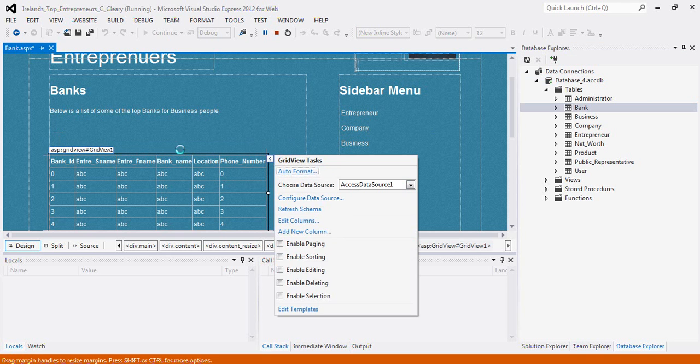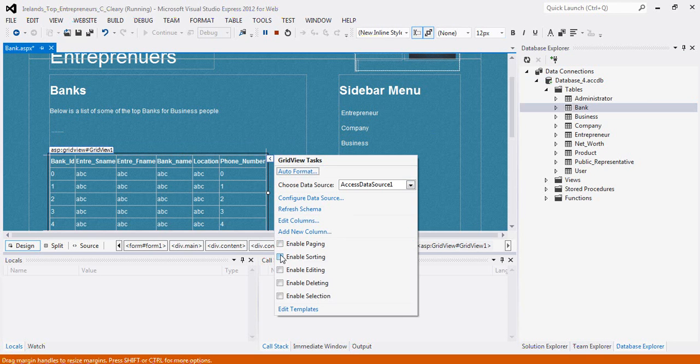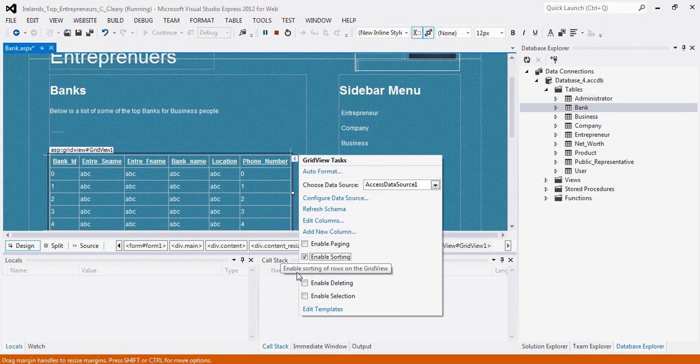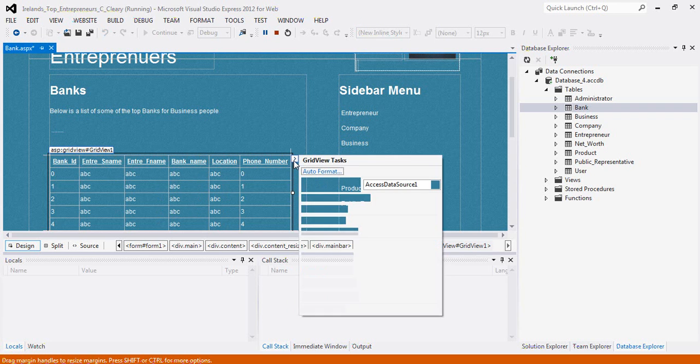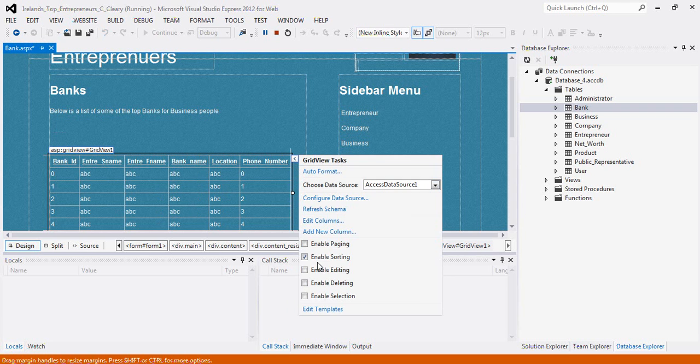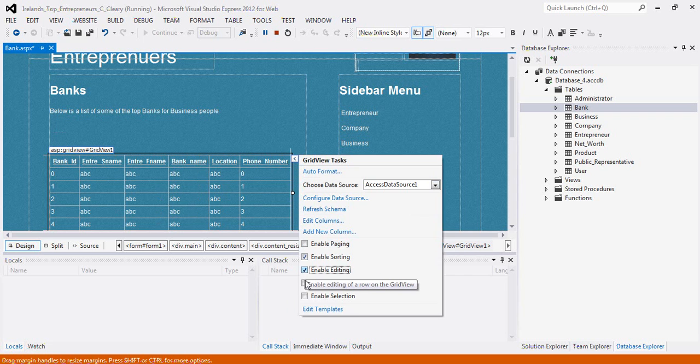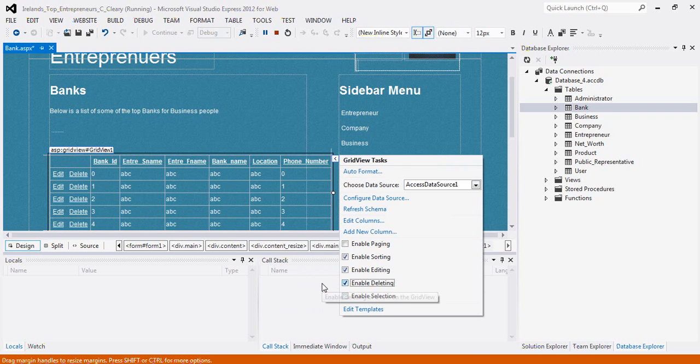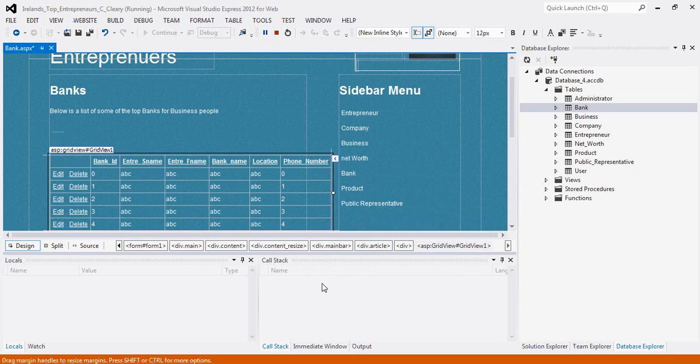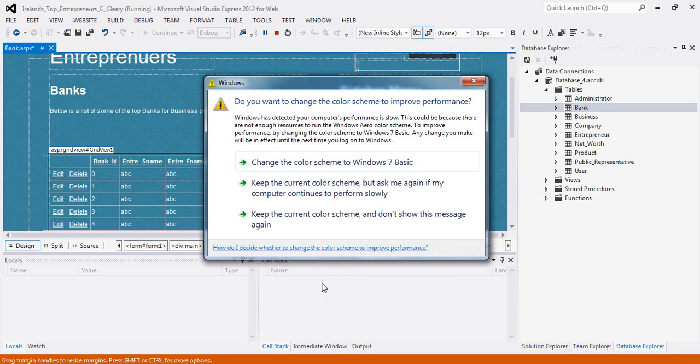And then you can move the page. You can enable sorting, editing, and deleting, which basically means that when the website is live, the user can edit the data or delete the data.